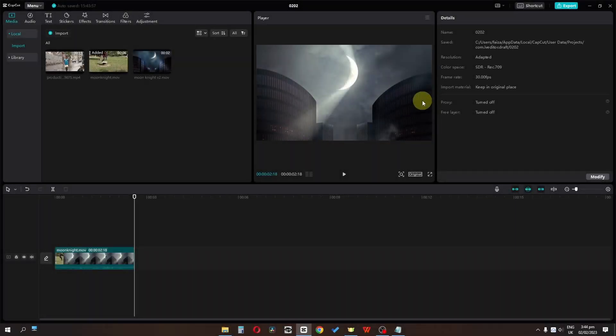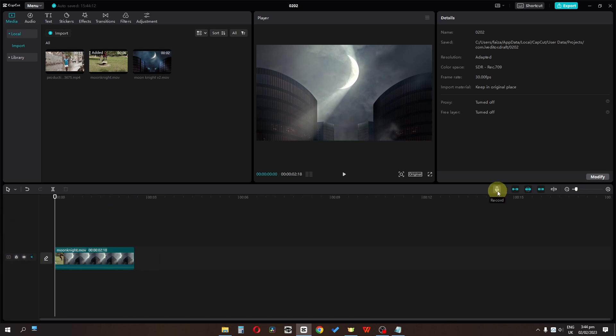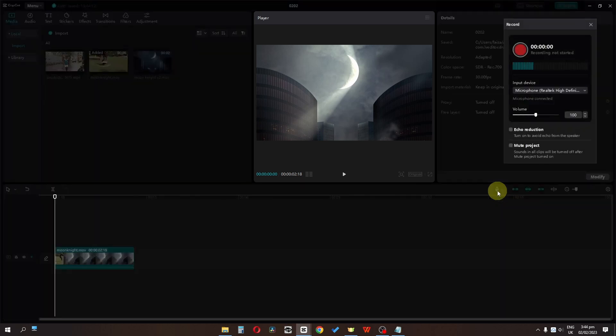So, how to record an audio and how to link an audio in CapCut. First of all, I'm going to mute this video's audio track, and now we have to click on this mic to record an audio.